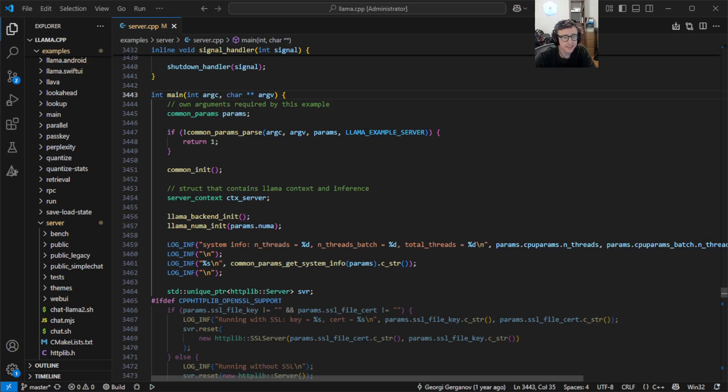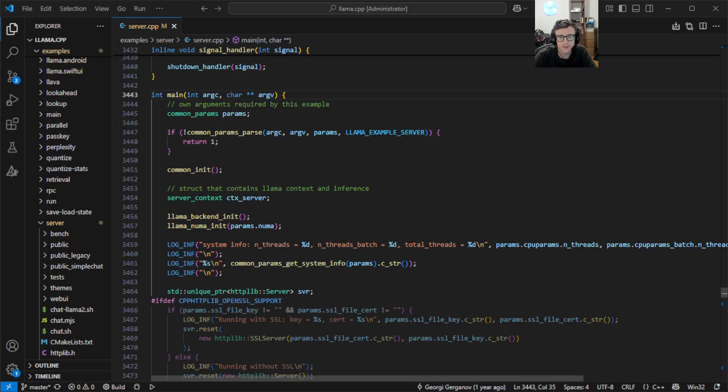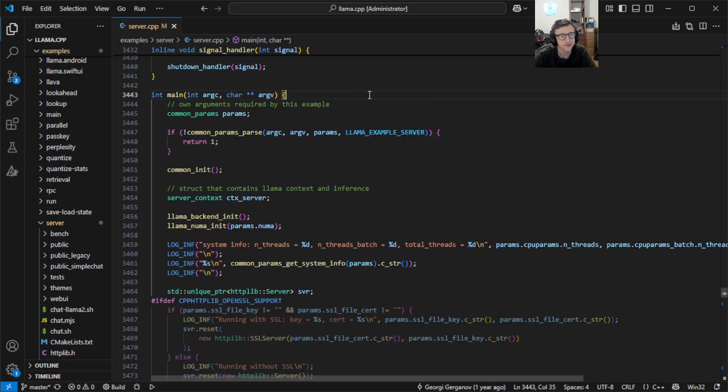For this demo, I'm using the Lama Cpp repository, which is a popular C++ library for working with large language models. I have opened here the main entry point for the server example they provide, which sets up an LLM server for local use.